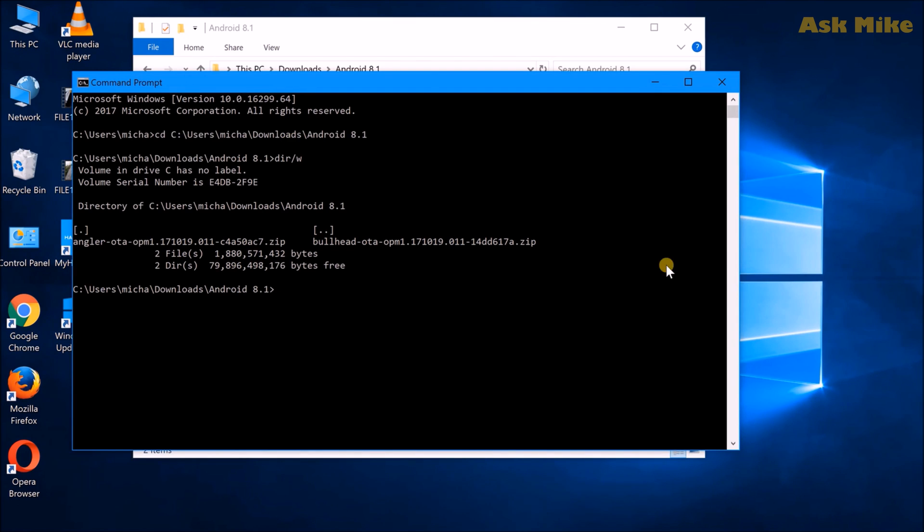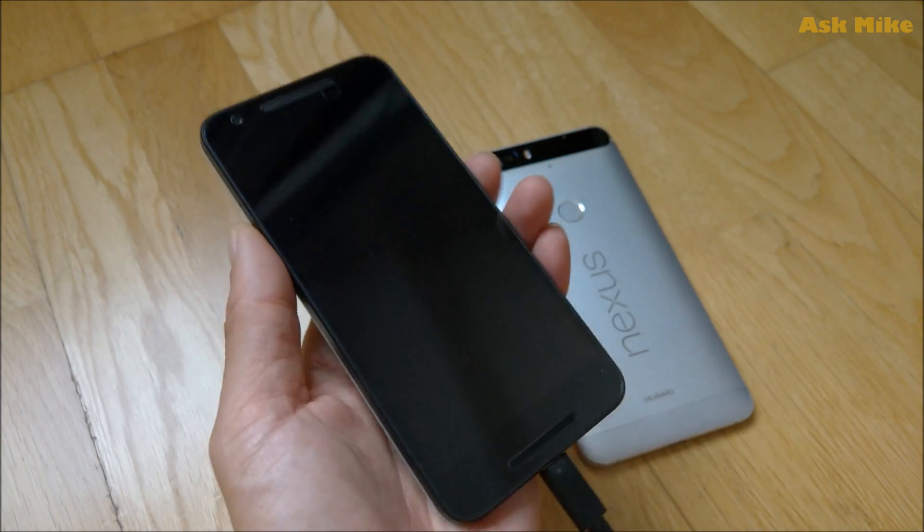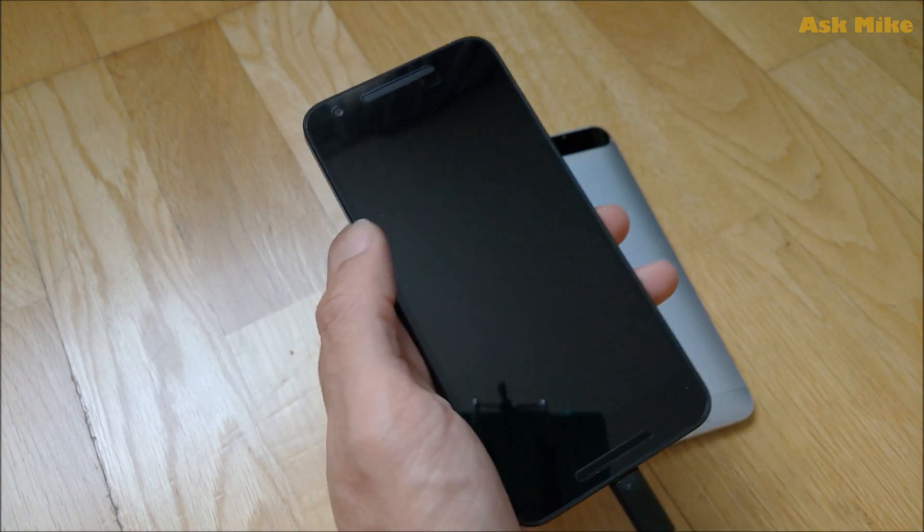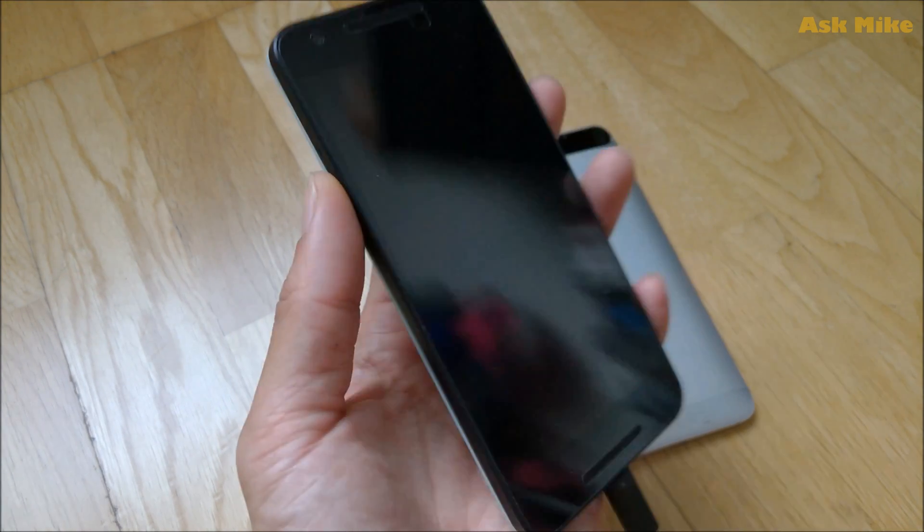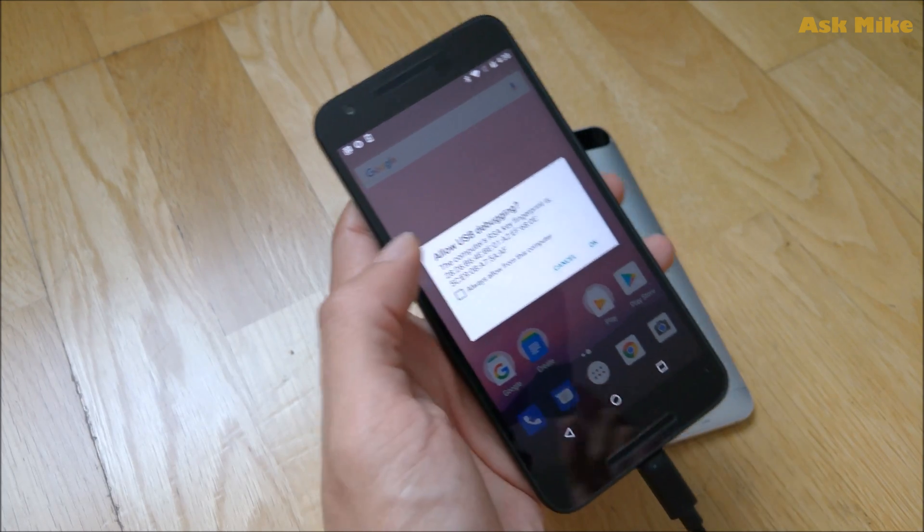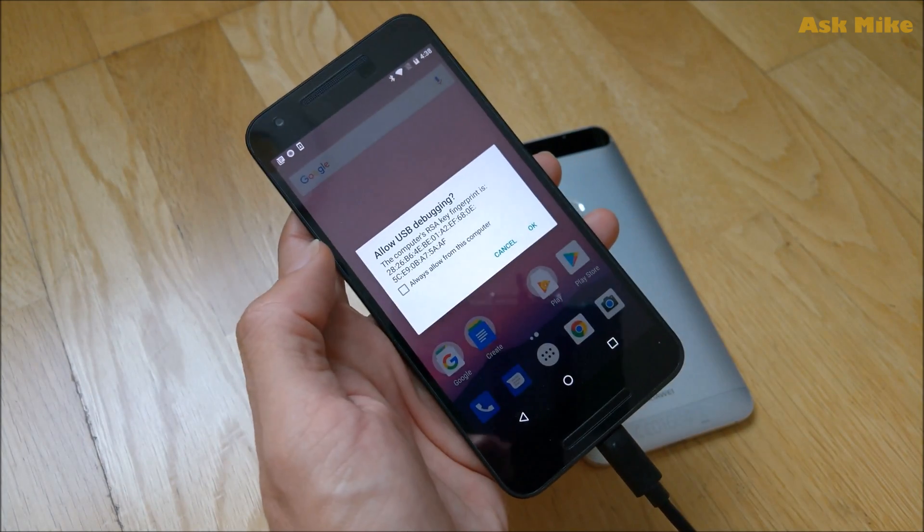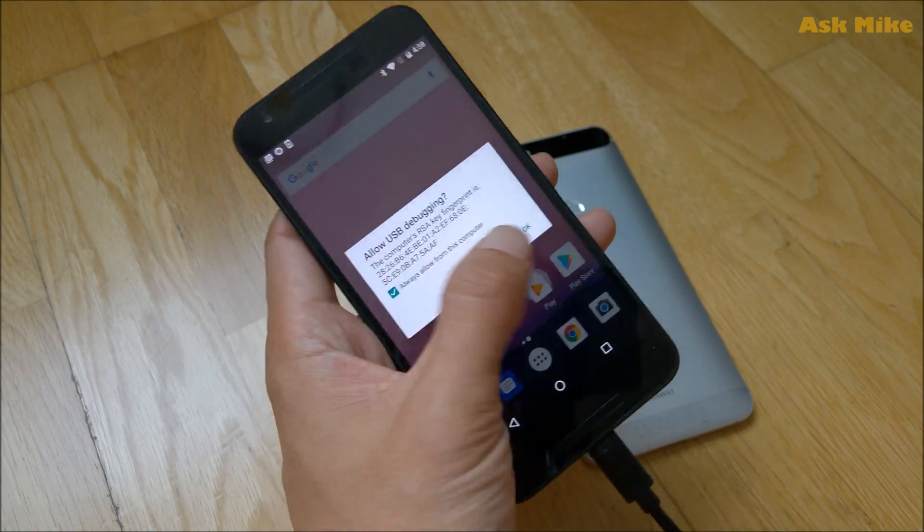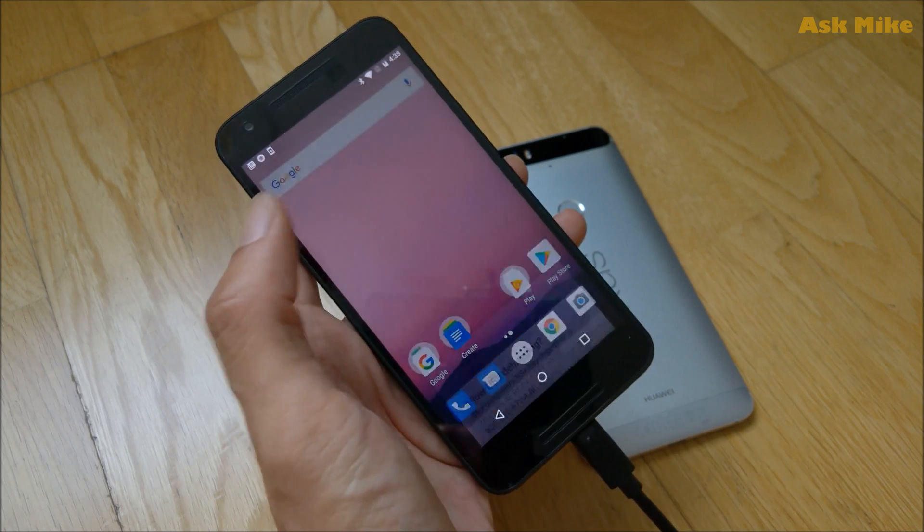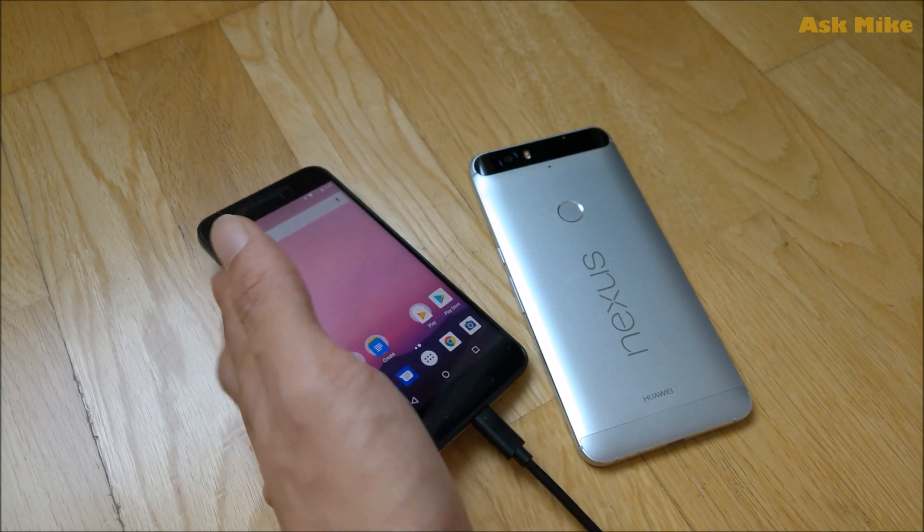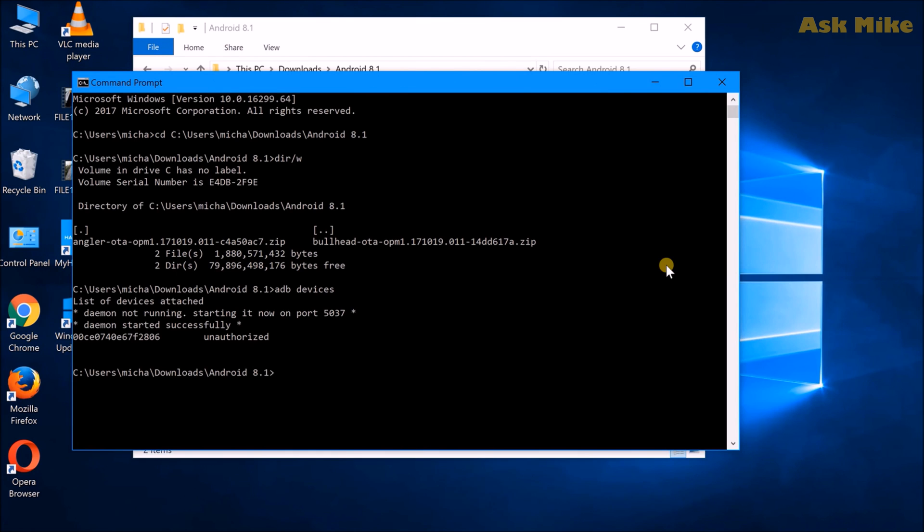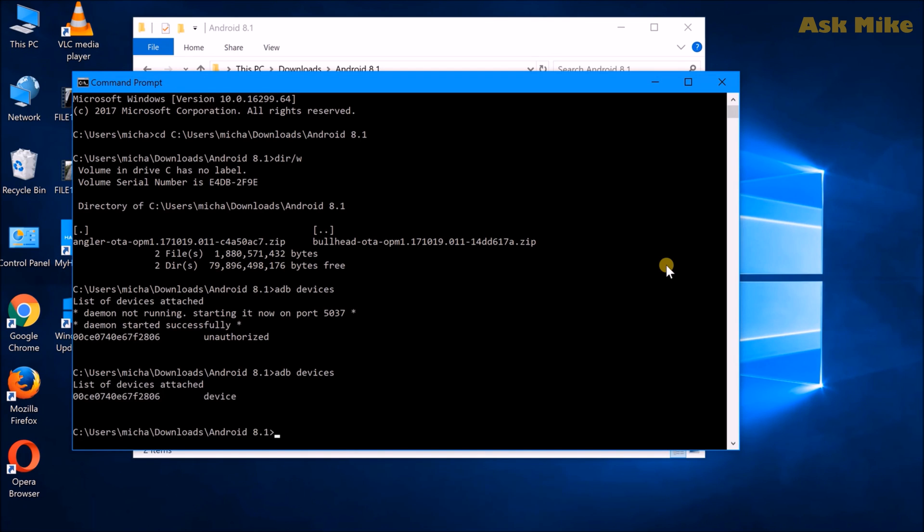Okay. Once you have your phone plugged in, you can do a ADB devices to check whether the device is connected. So as you can see, it's unauthorized. Okay. So once you have done with that, you should check on ADB devices again. And you should see the device get attached.